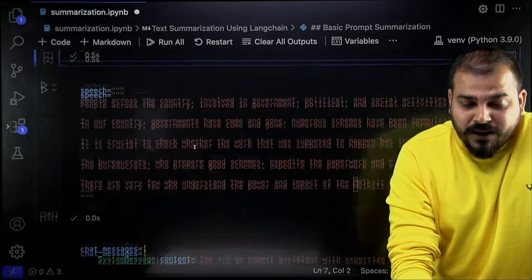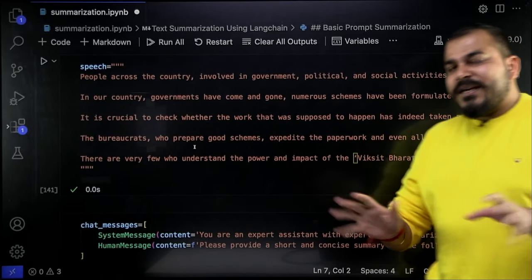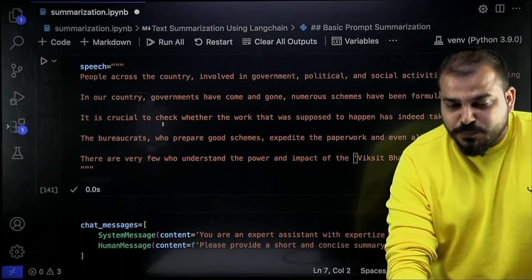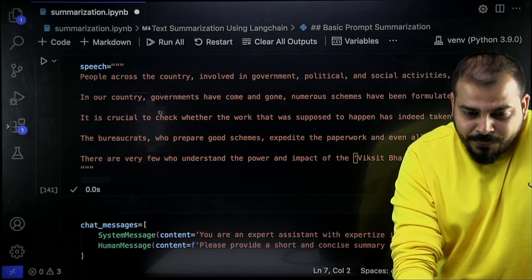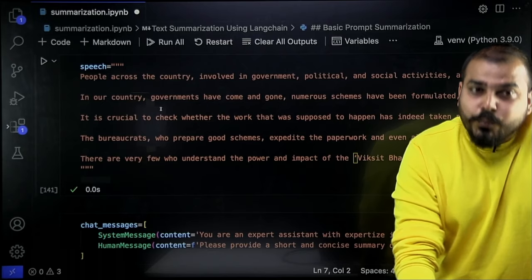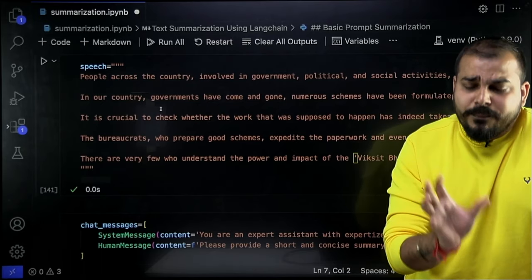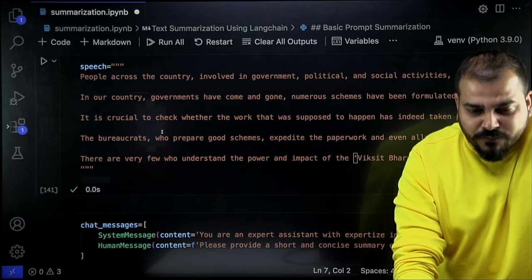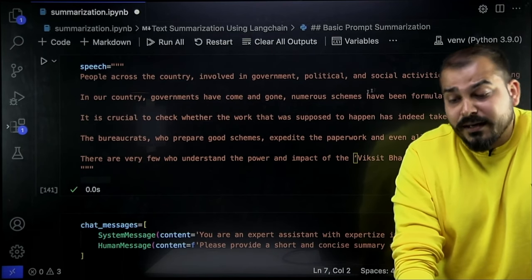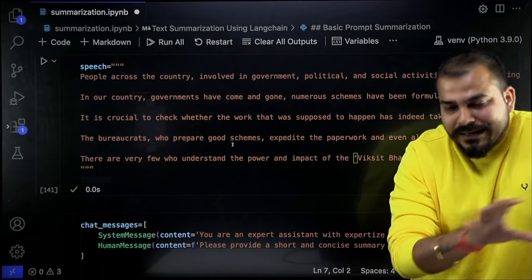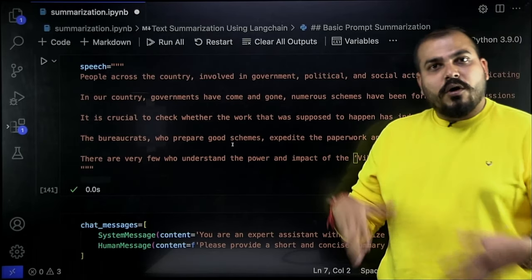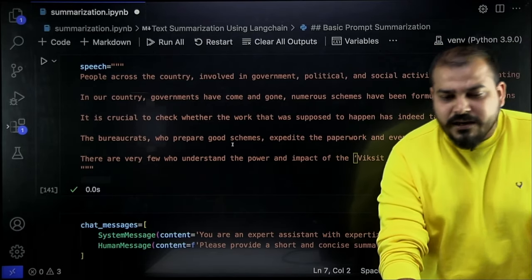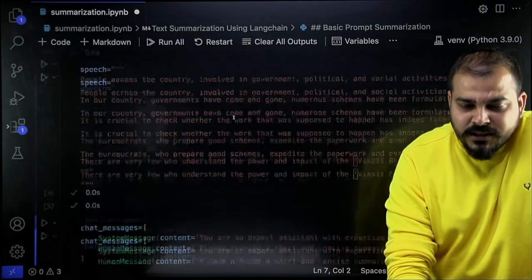I have taken one amazing speech from Prime Minister Narendra Modi. This specific speech I have downloaded and copied from Wikipedia and pasted it here. Our aim is to take this specific speech and summarize it. This is the speech — people across the country involved in government, political and social activities — and all that information is there. I'll be providing all this code in the GitHub material, which will be provided in the description of this video. Here is the speech, and let me execute this.